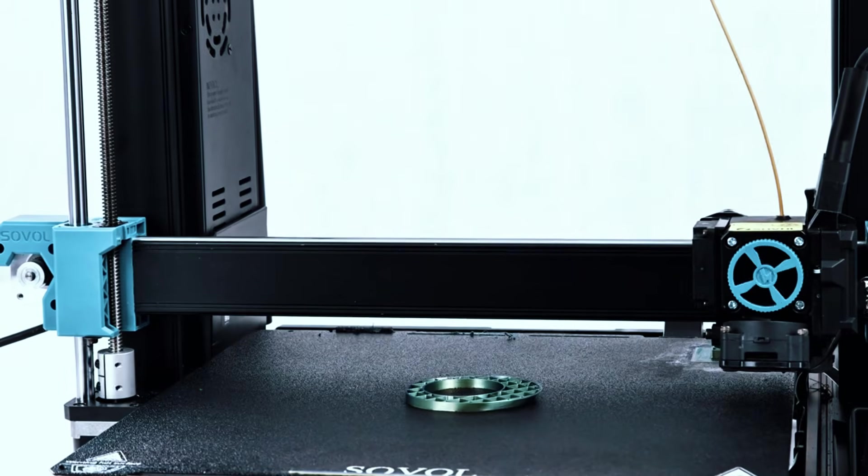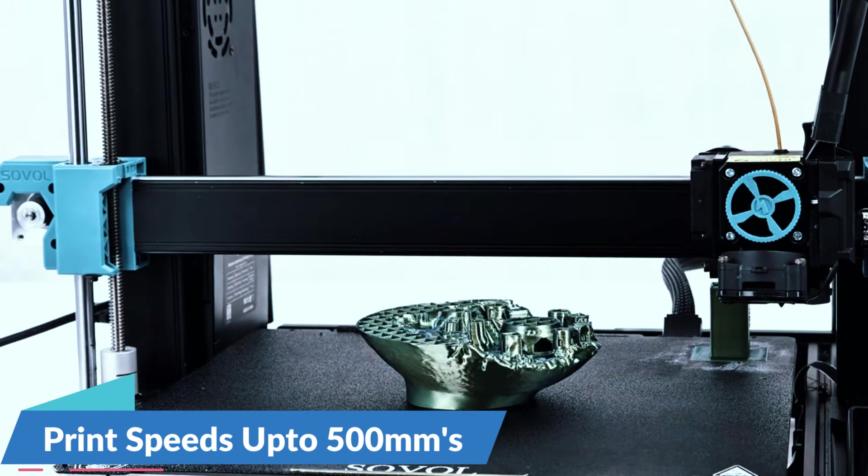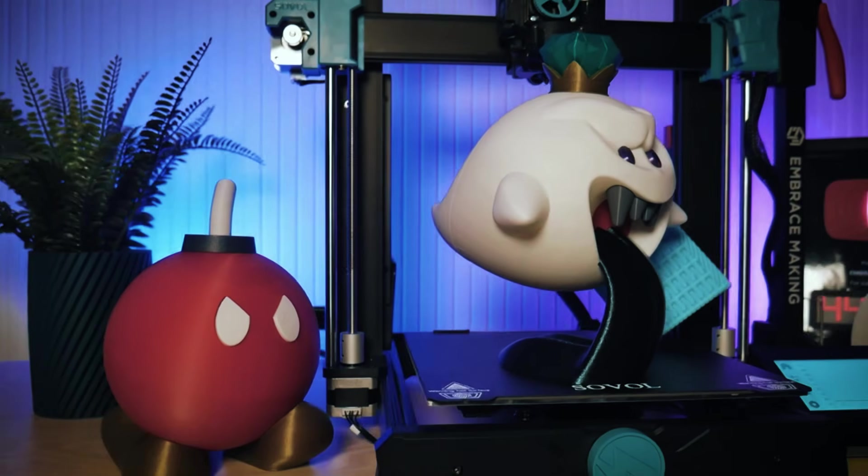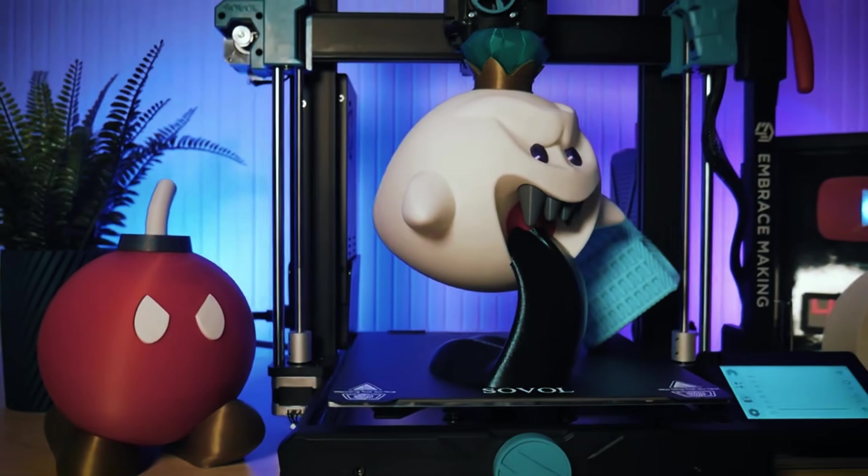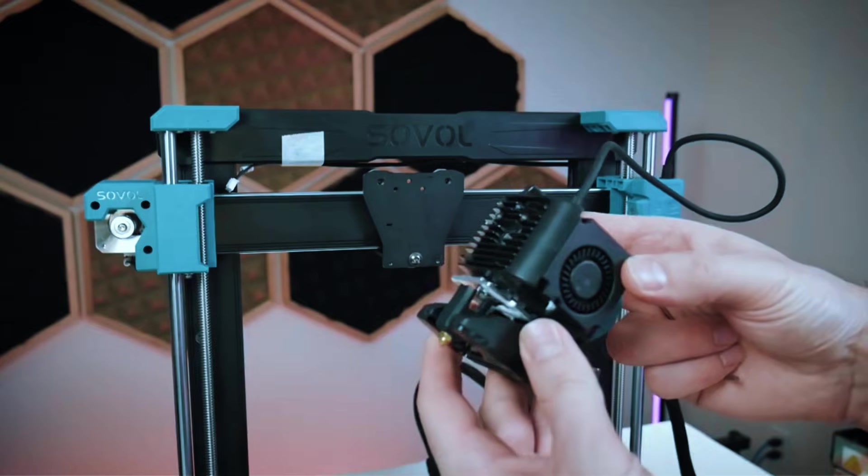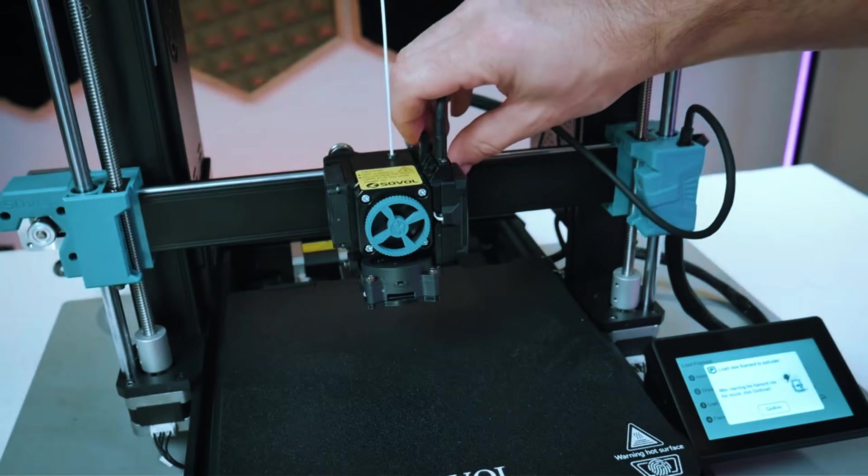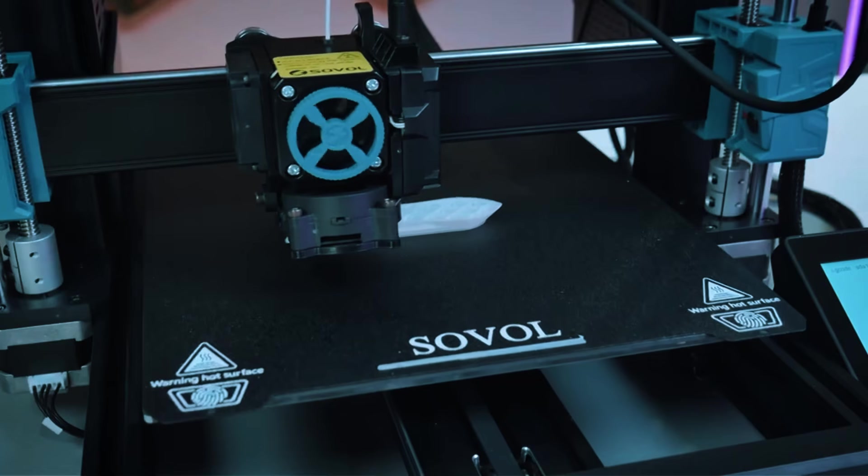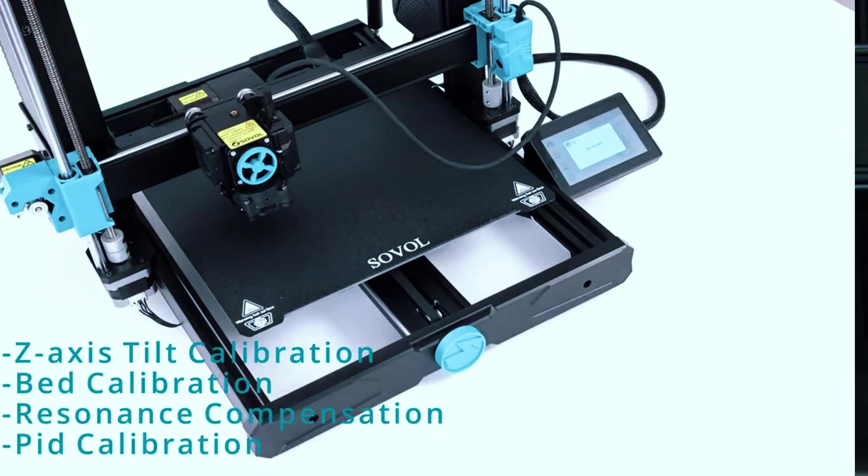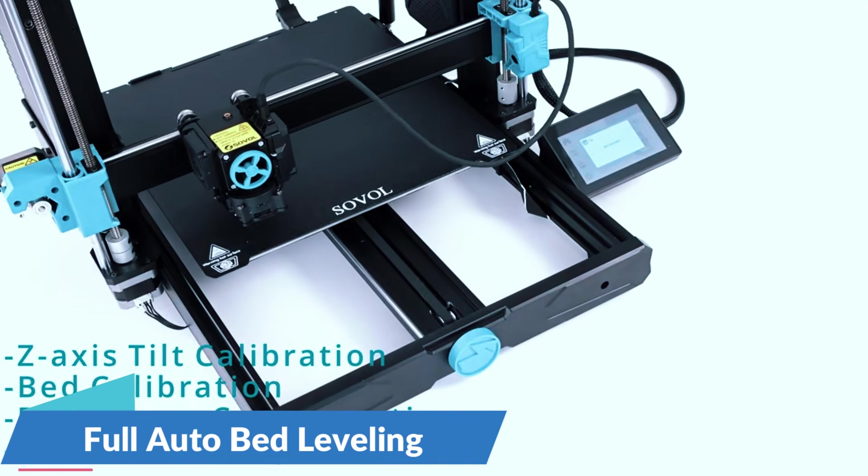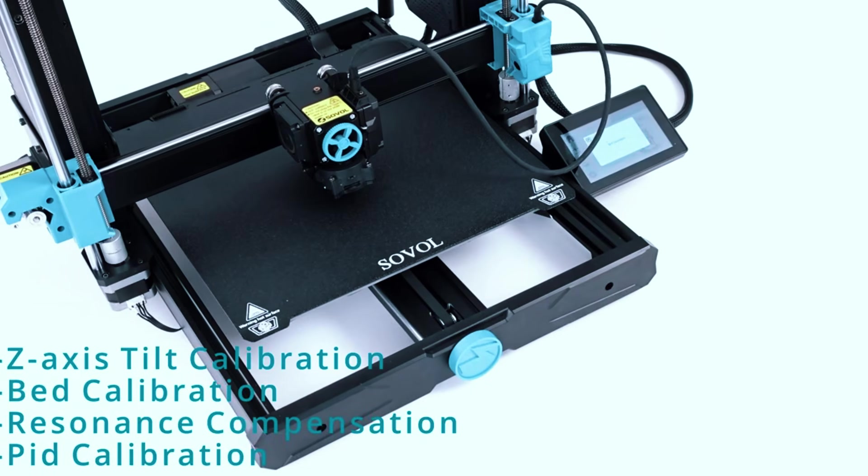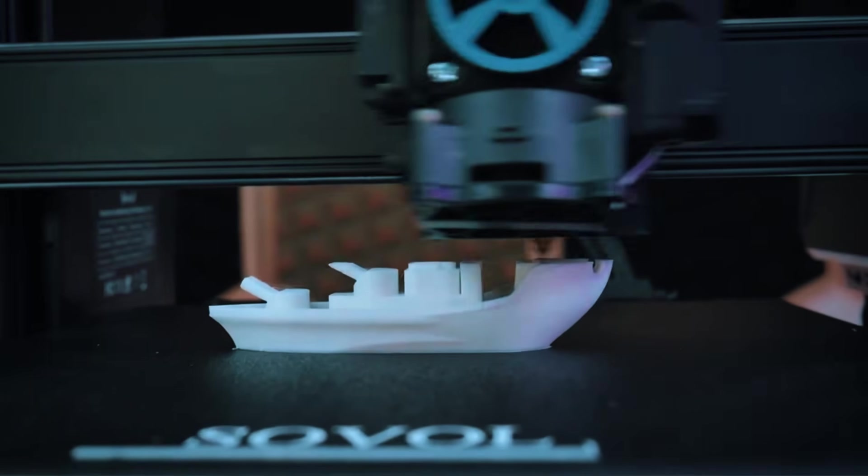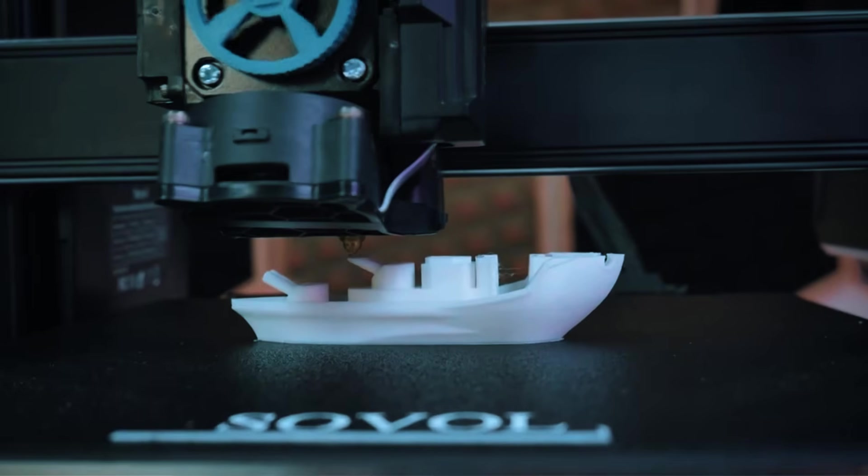It runs on clipper firmware, which means you get top speeds up to 500mm per second, great for saving time on long prints without giving up too much detail. The Direct Drive Jewel Gear Extruder handles both stiff and flexible filaments like TPU. It also features full automatic bed leveling using adaptive mesh probing, which means you don't need to mess with paper or knobs before every print. Just hit start and go.